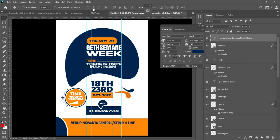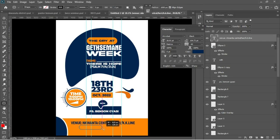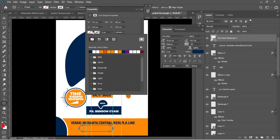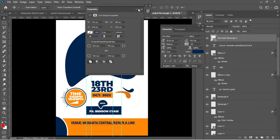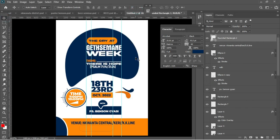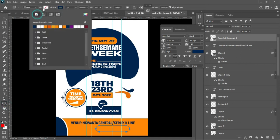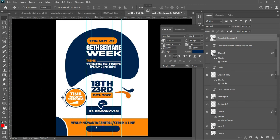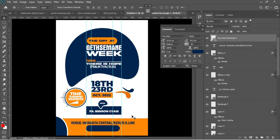I'll go for my Rounded Rectangle tool and draw a very nice rounded rectangle. We'll be having this there. I'll change the color from stroke to a blue color — as I said, we are only using two colors for this particular flyer. Change from stroke to this blue color here, accept it in Photoshop, and make sure to position the whole thing very well.